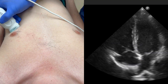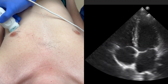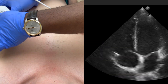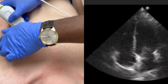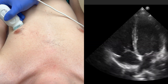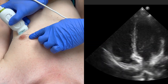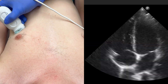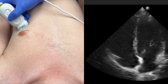Moving on to the apical four-chamber view. To obtain this view, have the probe indicator aimed at the patient's left axilla or towards the patient's bed. Place the probe just lateral to the patient's mid-clavicular line and just inferior to the nipple in the inferior mammary fold.